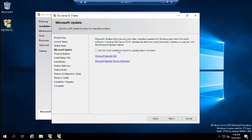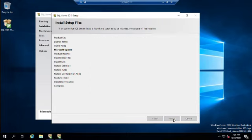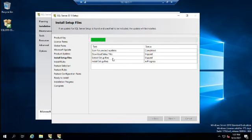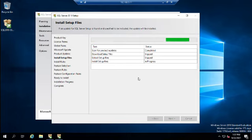I'm not going to use Microsoft Update to check for updates right now. In a real production install I would, to make sure we have all security updates, but since this is a demo I'll skip that. It runs a quick scan and installs the setup files — you can see it's already completed the scan for product updates. I'll pause again while it finishes.